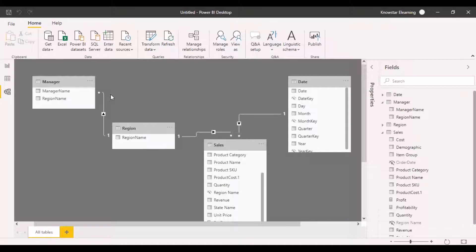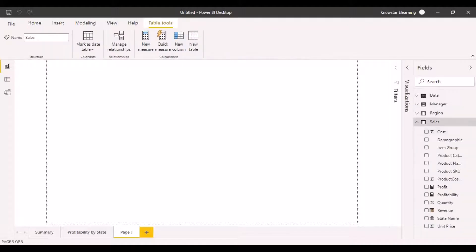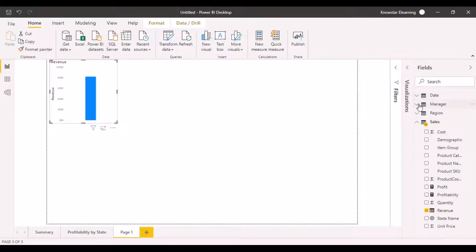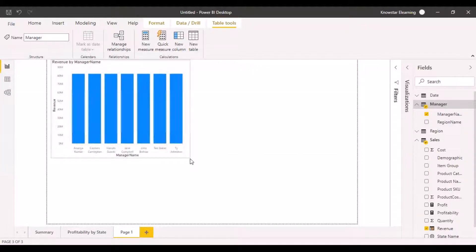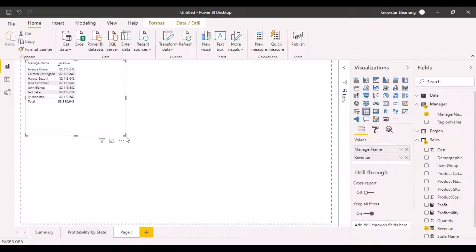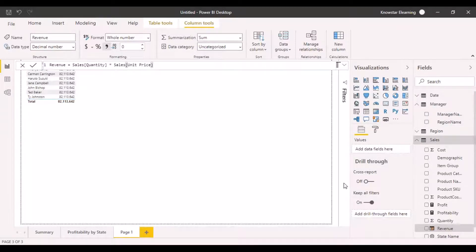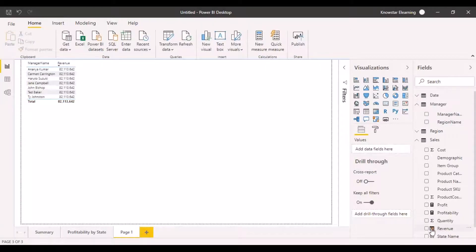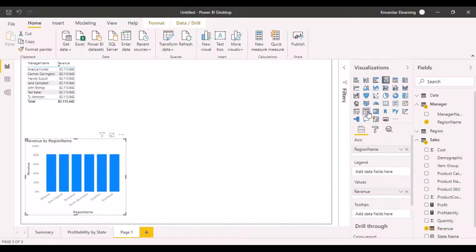Let's take a look at the report to visualize how it affects the data. In the report, let's bring in revenue from the sales fields, then bring in the manager name from the manager table, and convert this to a table visualization. Let's also create another table with revenue and the region name from the manager table, and convert that to a table as well.